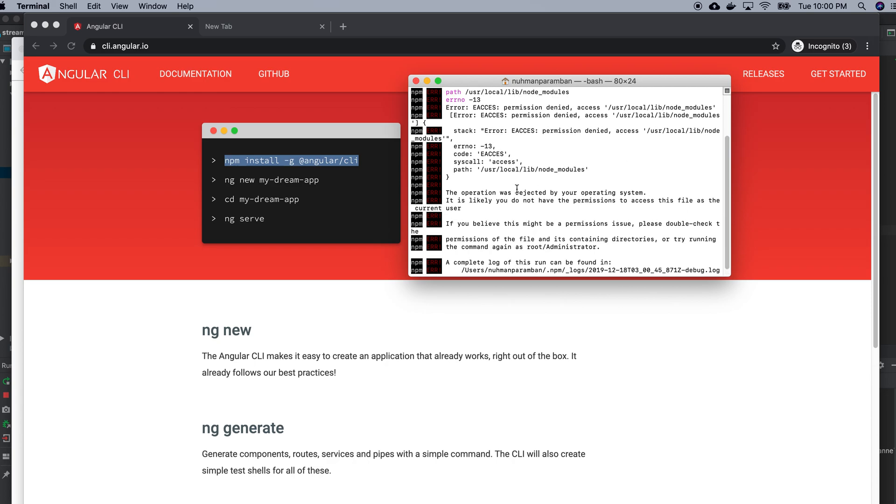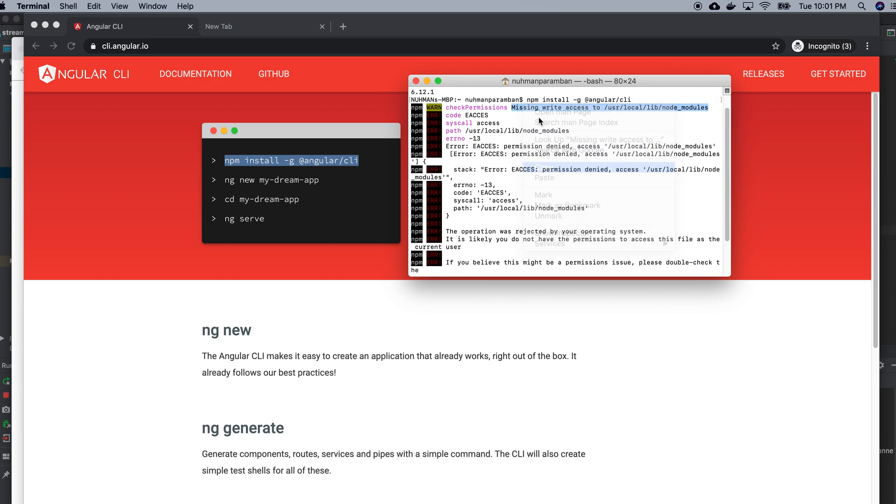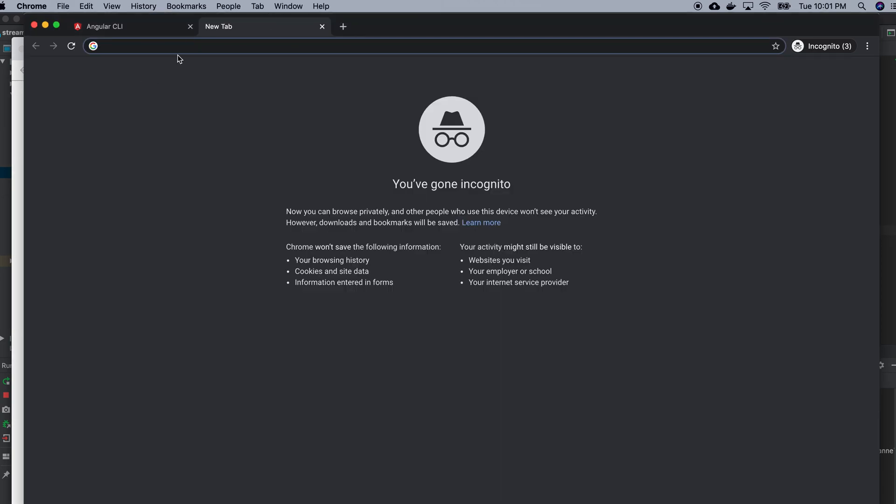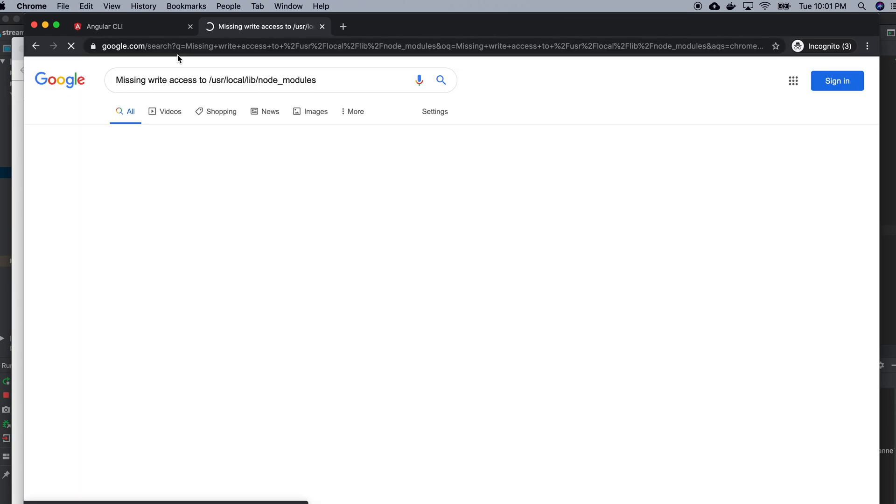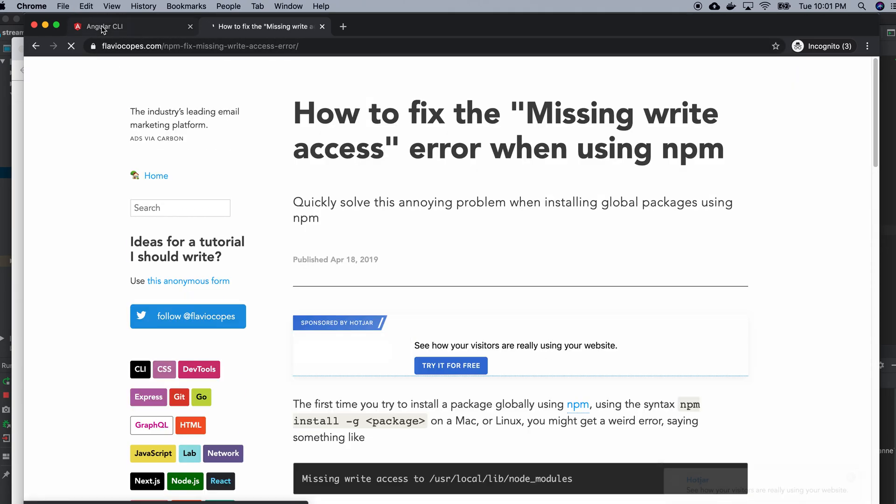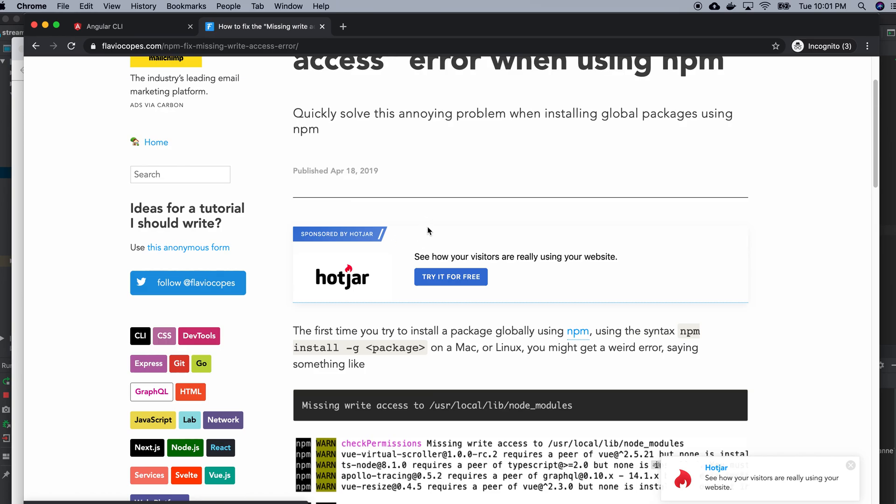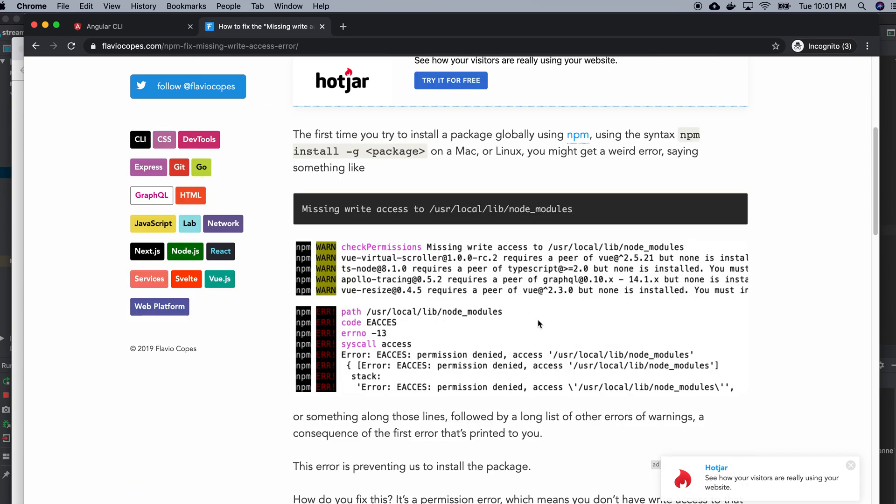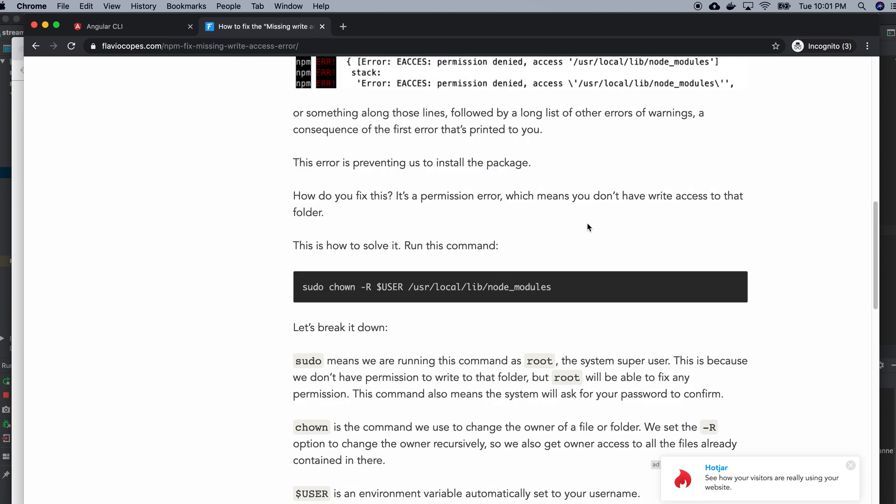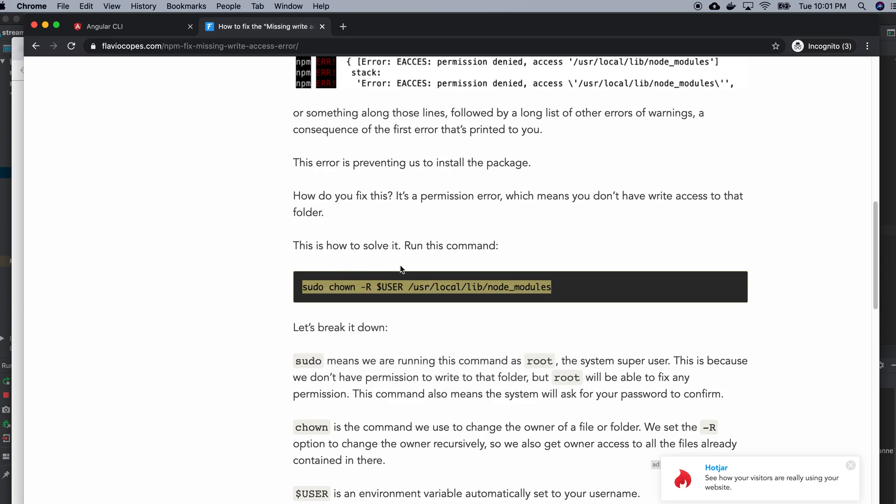Oh no, I got an error. Missing write access to user local lib node_modules. So I need to run this command with sudo.